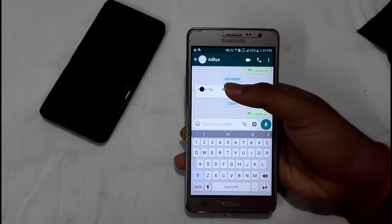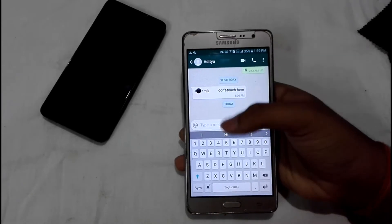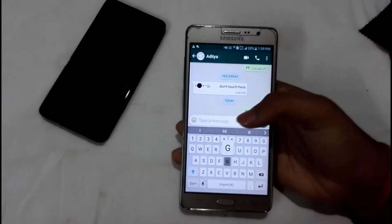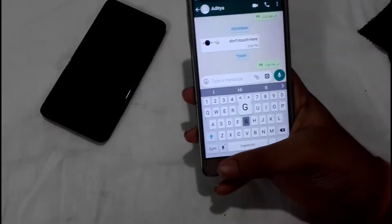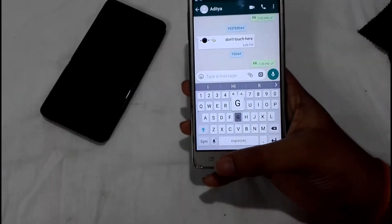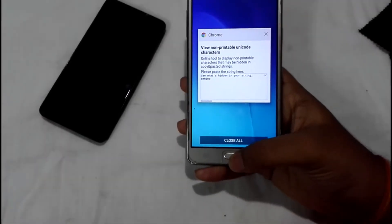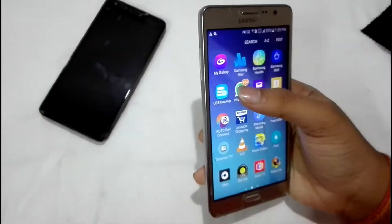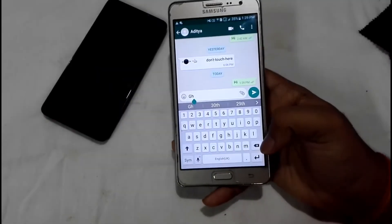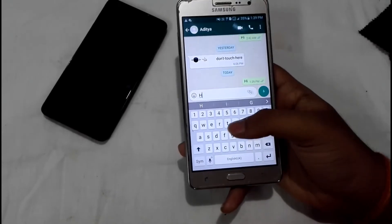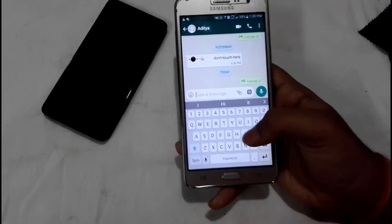Now I have tapped on this message. We can see that the app is frozen and it stopped working — it's not functioning at all. I'm going to restart this app by closing it and reopening it. I'll open it now and send a message to myself again. We can see that the app is working.